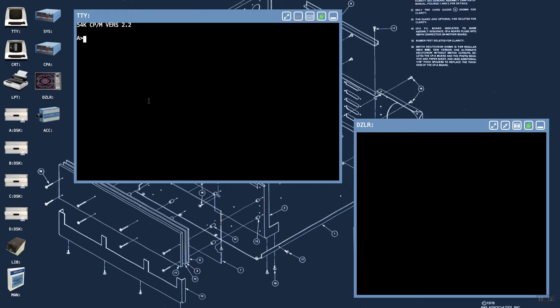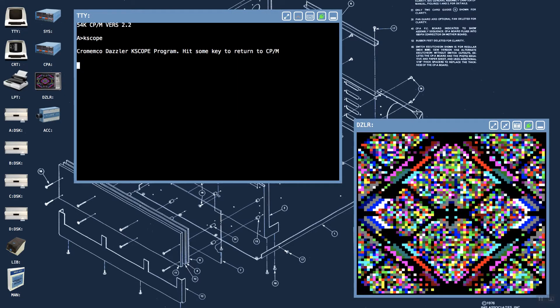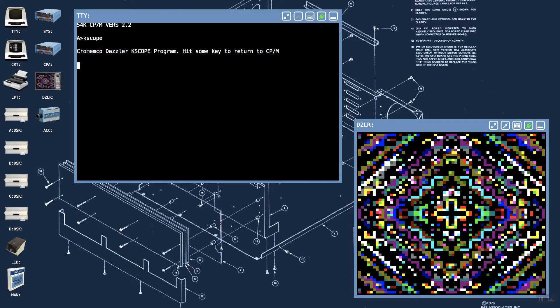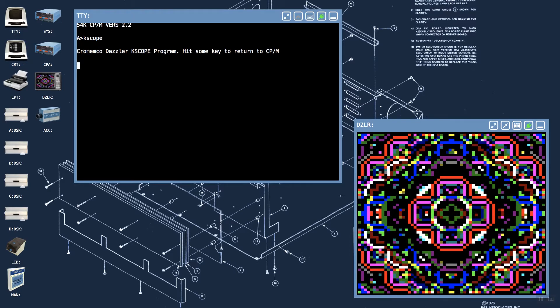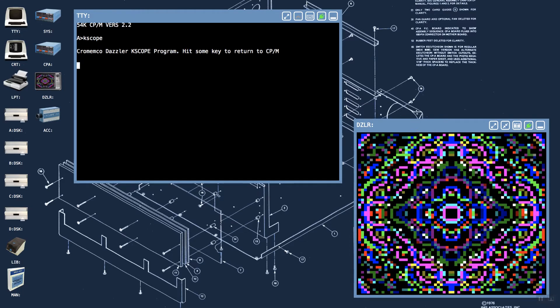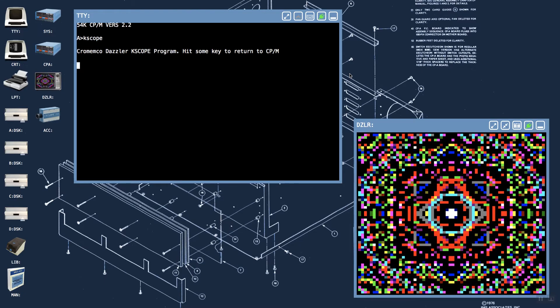On the CPM 2.2 system disk that comes with the IMSA 8080 replica, there are a couple of sample programs. The first is the famous kaleidoscope. While the kaleidoscope is running, I'll use this opportunity to show you some of the tools on the window title bar.